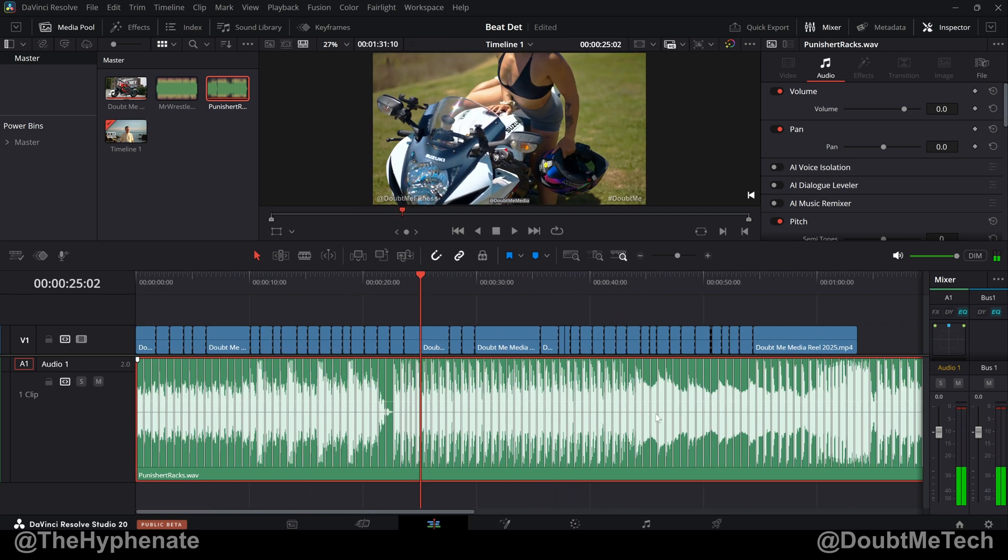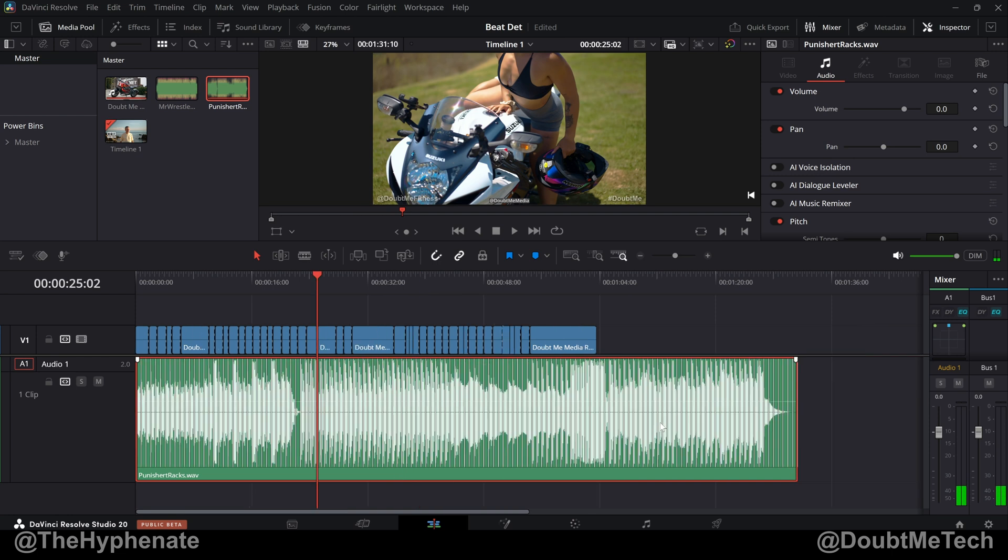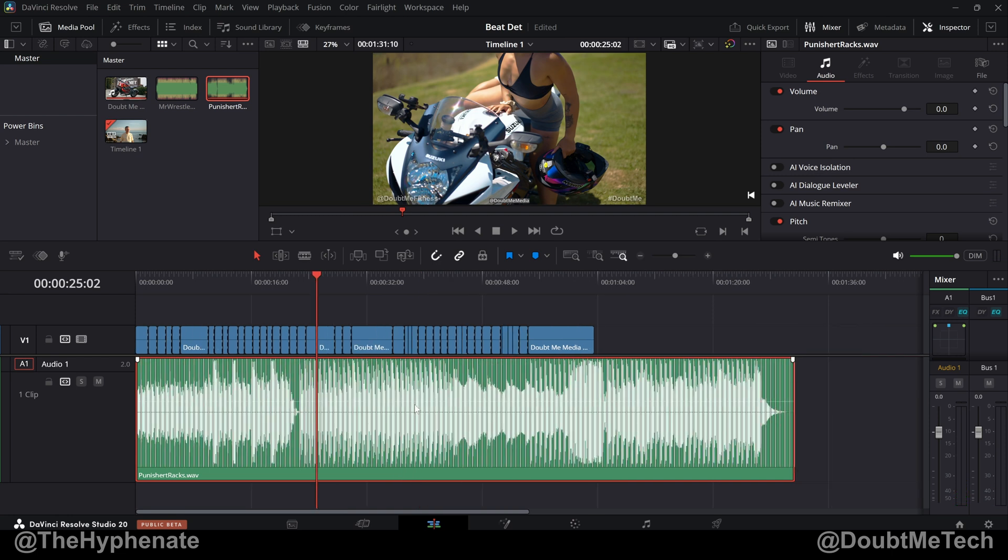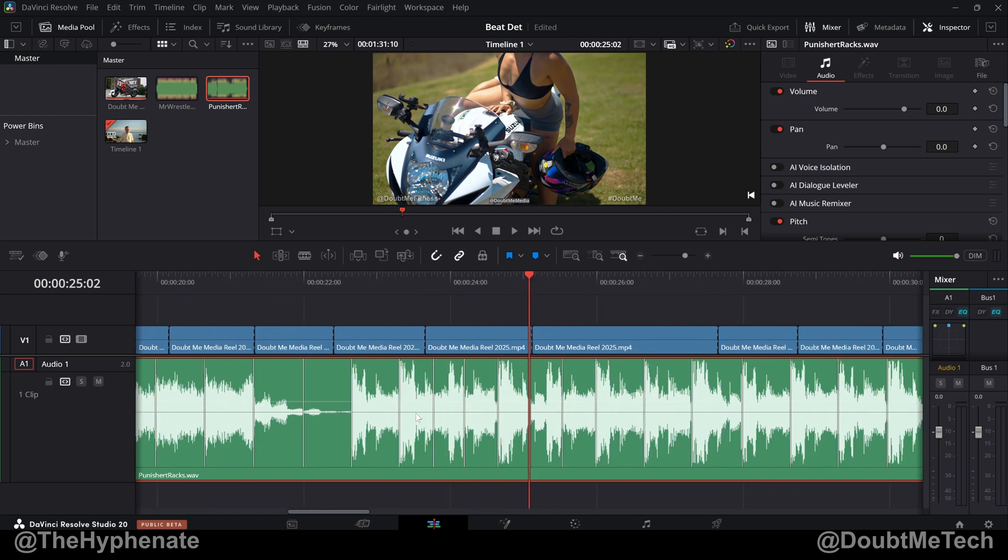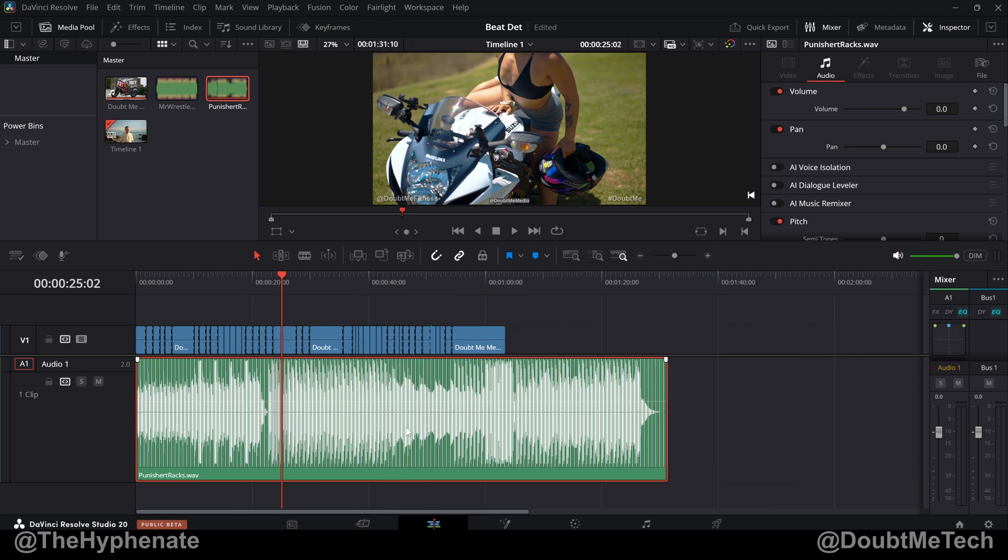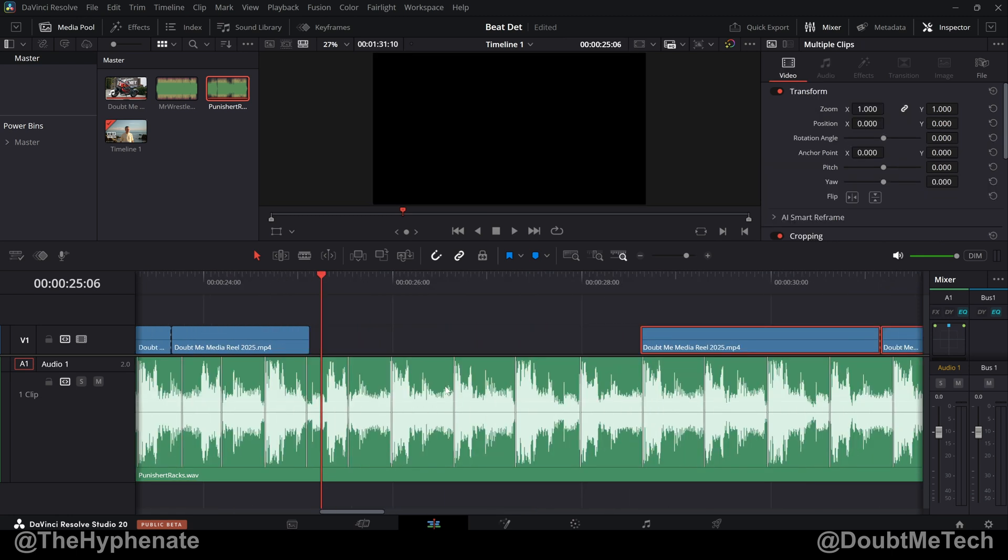So for the most part, it got it pretty accurate. It seems like it just missed a few spots, so I wouldn't depend on this 100%, but it does seem to help and can make your life a lot easier. Especially if you edit trailers, highlight videos, music videos, or any content that really gets edited to music.